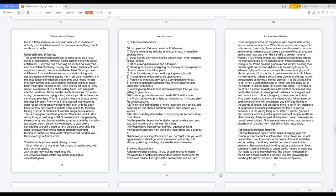When a pastor dates a woman of the congregation on the down-low and then kills his wife to be with the other woman, it is a wrong thing to do. When a person dates outside the marriage and kills the spouse for an insurance policy, it is wrong to do. When an adult grooms a child for sex violating their human rights and responsibilities, it is the wrong thing to do. When a highly authoritarian parent inflicts mental or physical abuse upon a child expecting to get a mental check off of them, it is wrong to do. When a person uses alcohol and drugs to only be evaluated as having a mental disorder, it is the wrong thing to do. When a woman has kids at home and she goes out to the streets to sell her body for alcohol and drugs, it is wrong to do. When a person sexually assaults another person and then denies the actions, it is wrong to do.